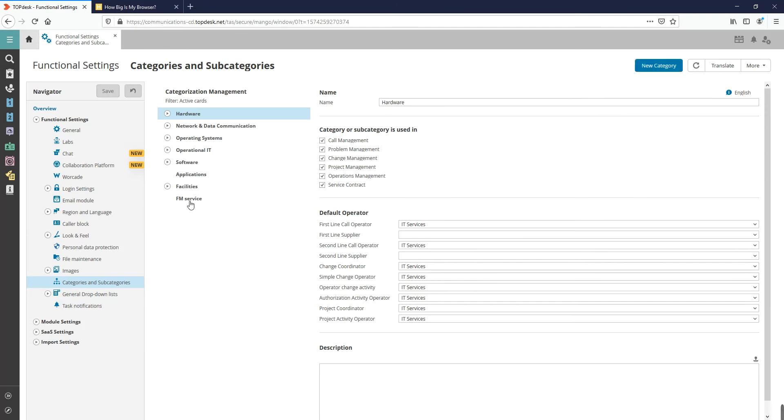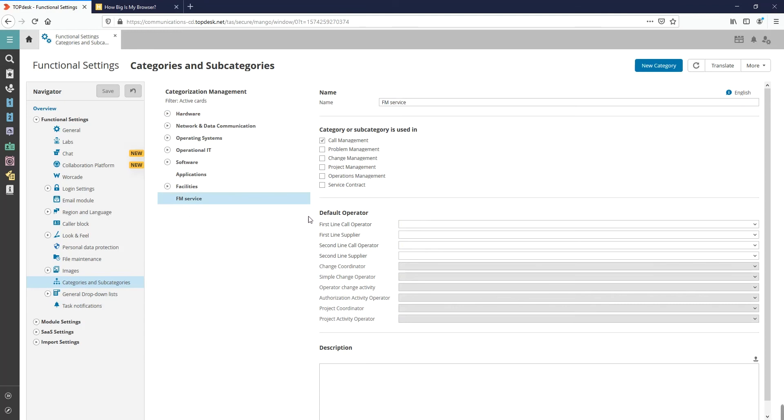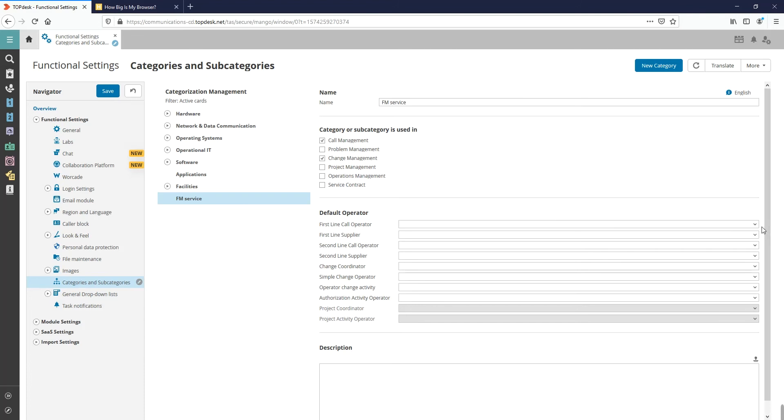If we click on the category Technical Department, we can change the settings of the category. Here, we want to use the category in Call Management and Change Management. Under the Setting Default Operator, we can specify specific operators or groups to receive the tasks that are created in this category.